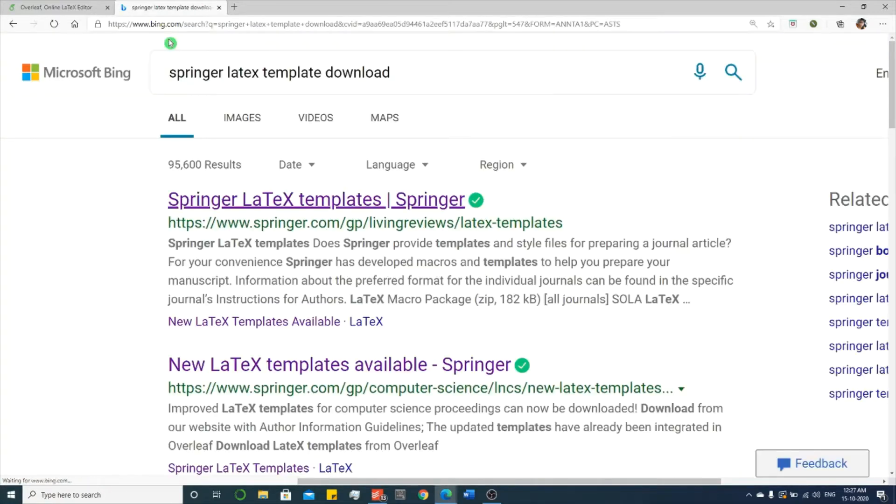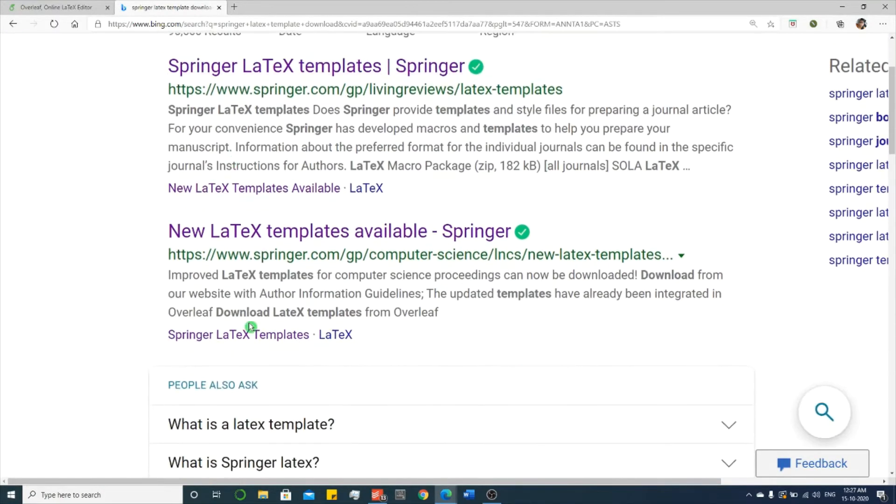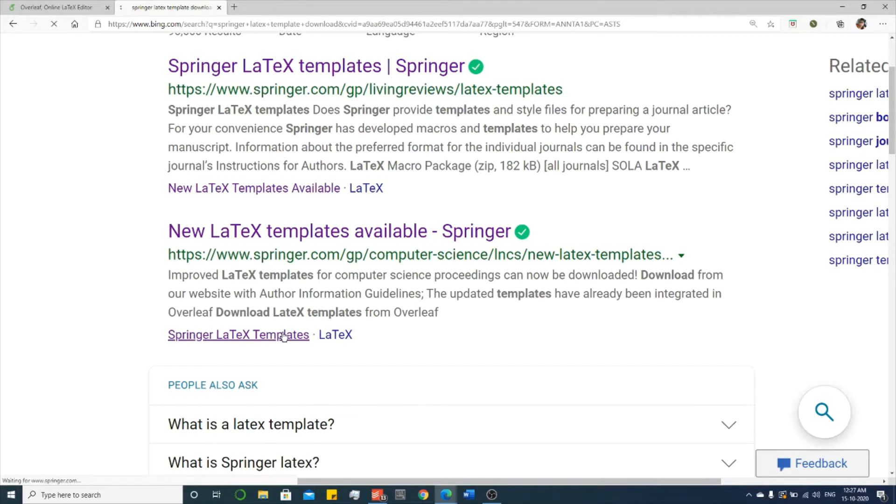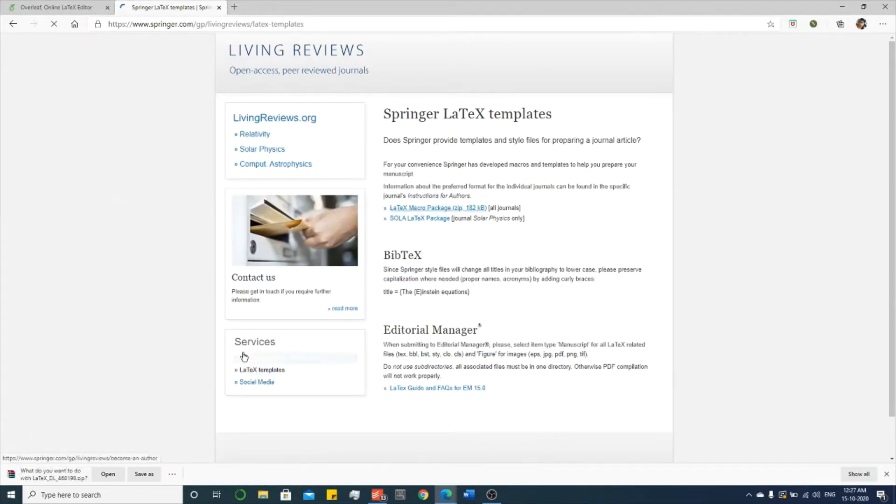Springer LaTeX template. See, in the second link over here there is a Springer LaTeX template. This one, LaTeX macro package. Let me download it and keep it in the desktop.